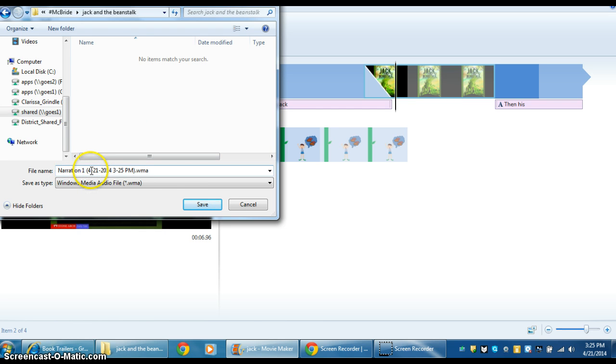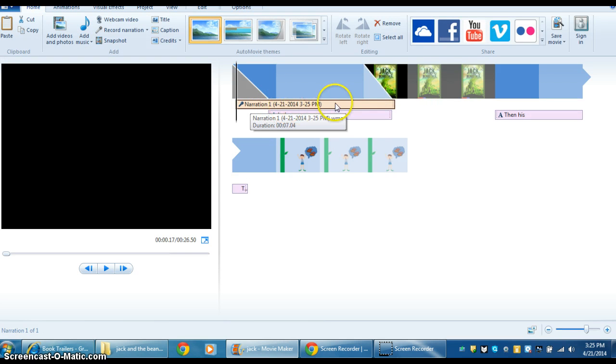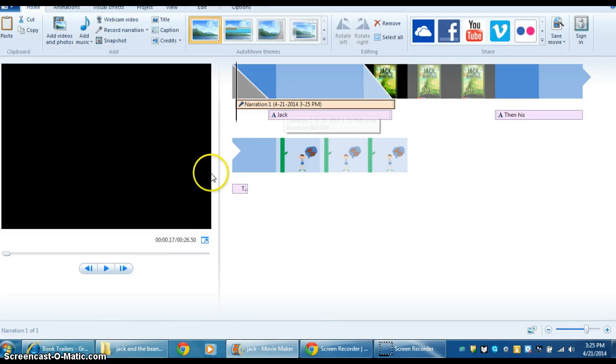You can just leave it as Narration 1, that's fine. Then click on Save, and it will show up underneath whichever part you narrated.